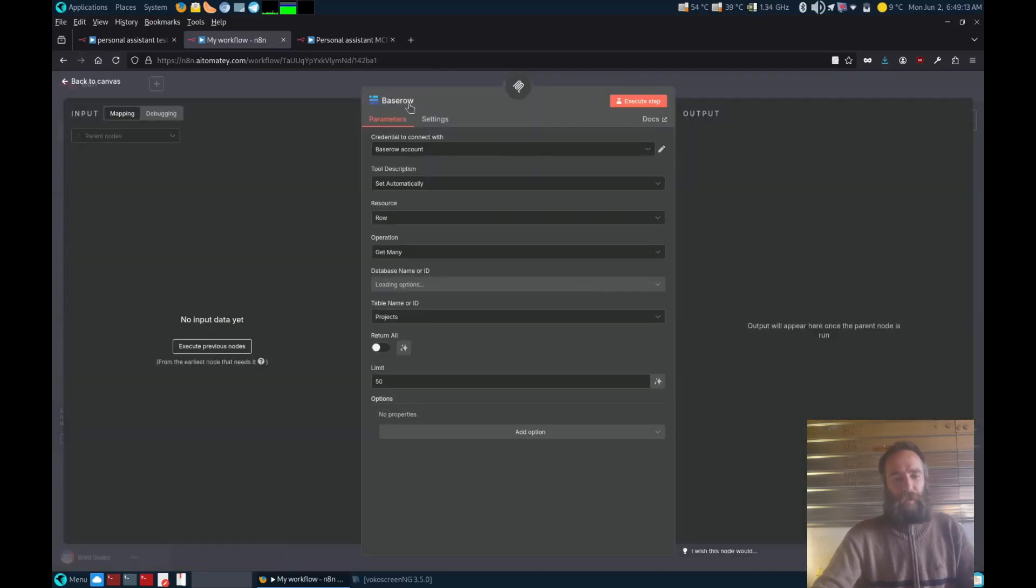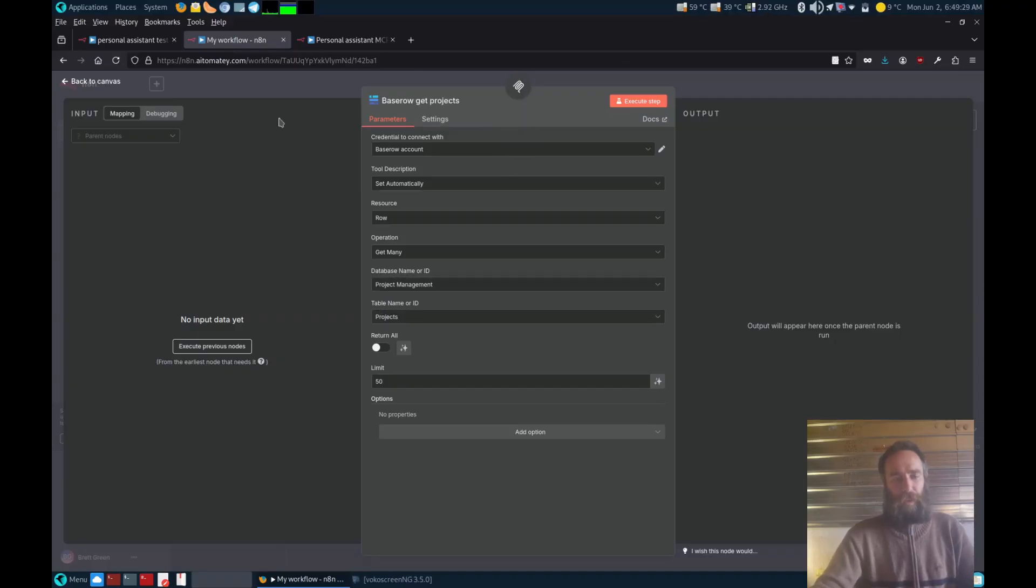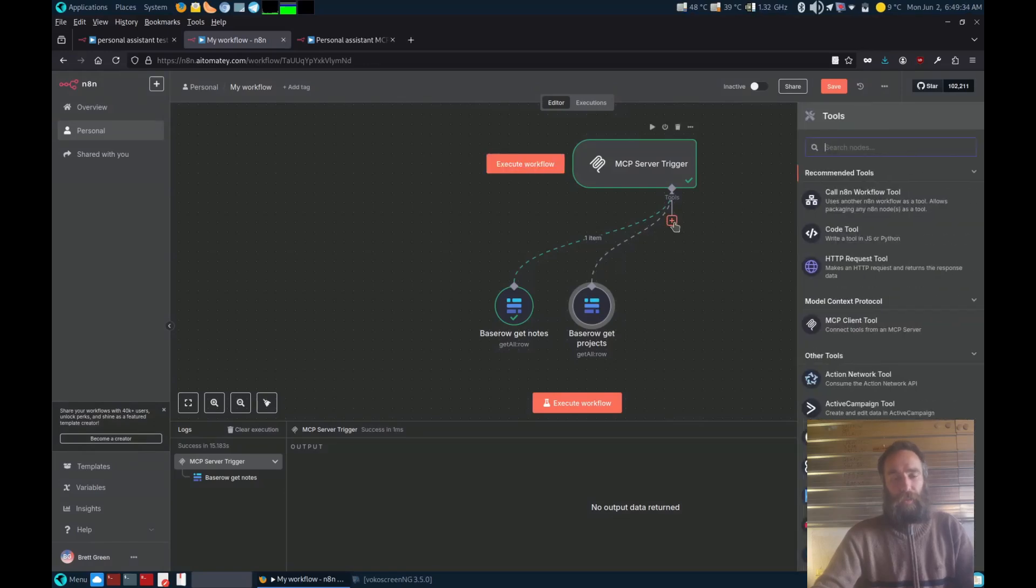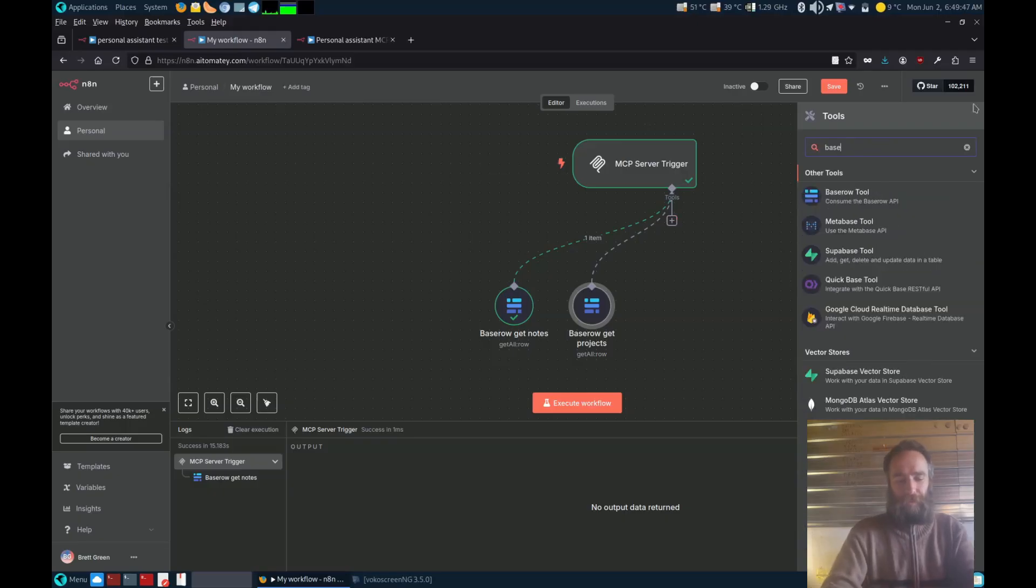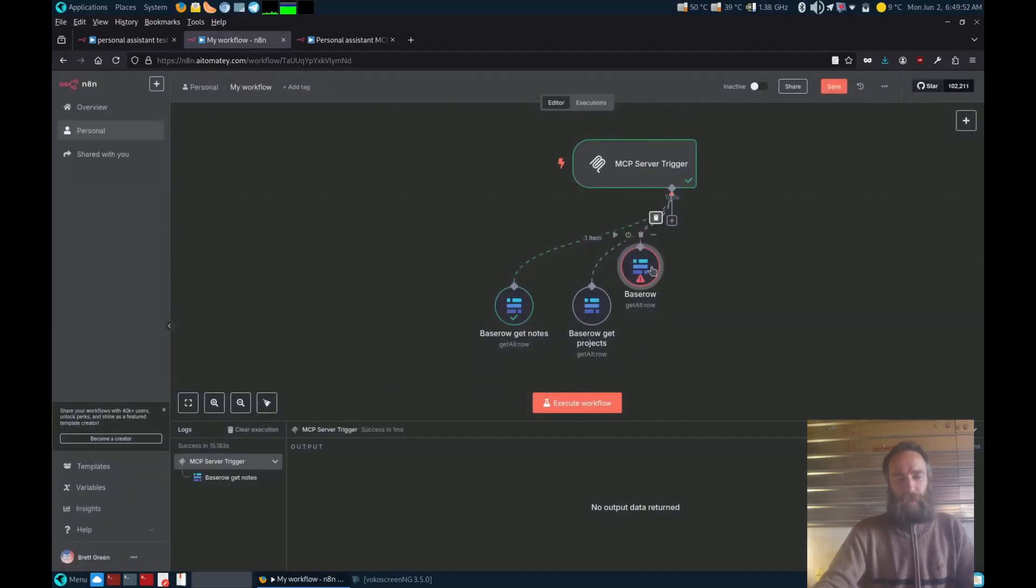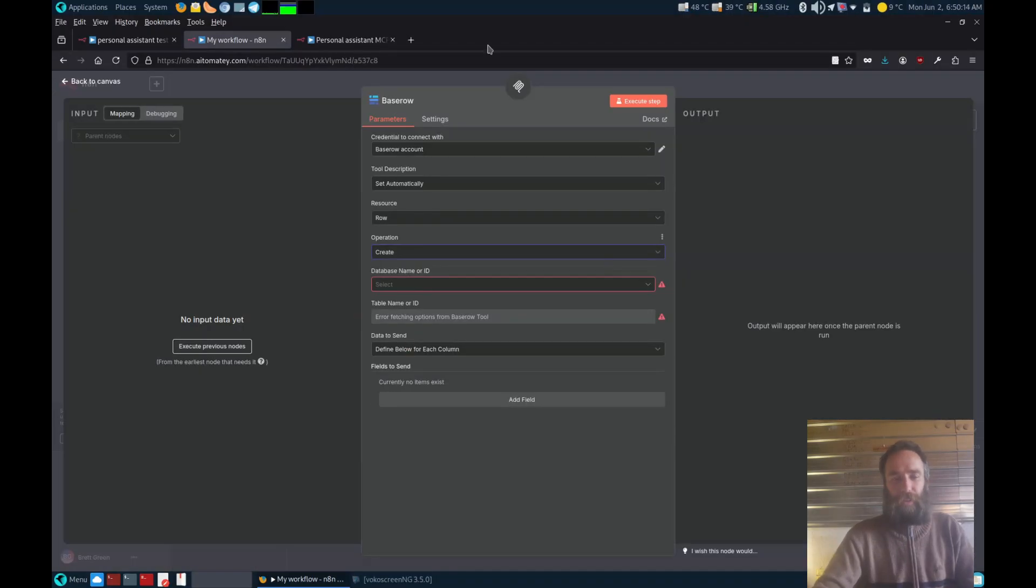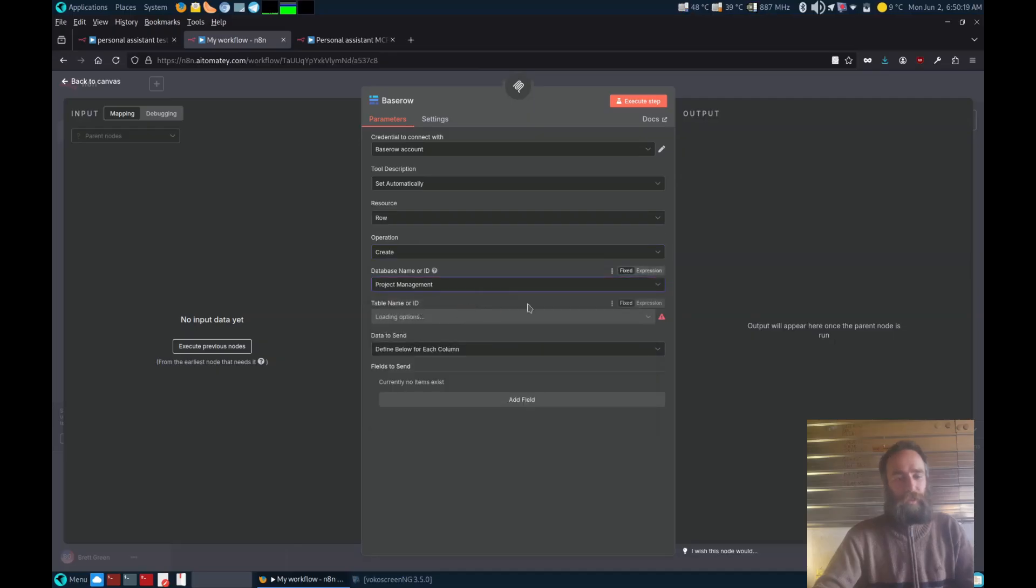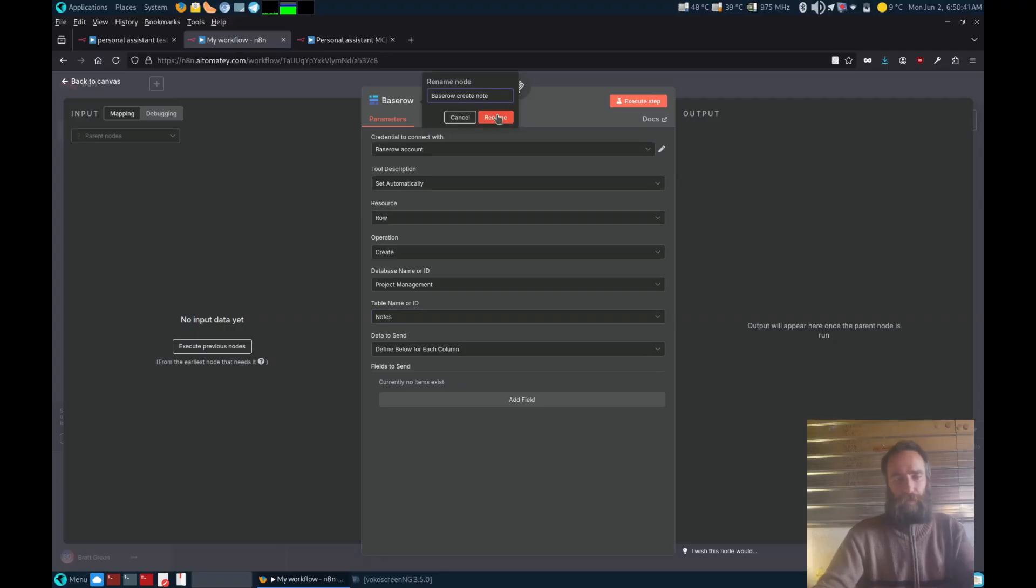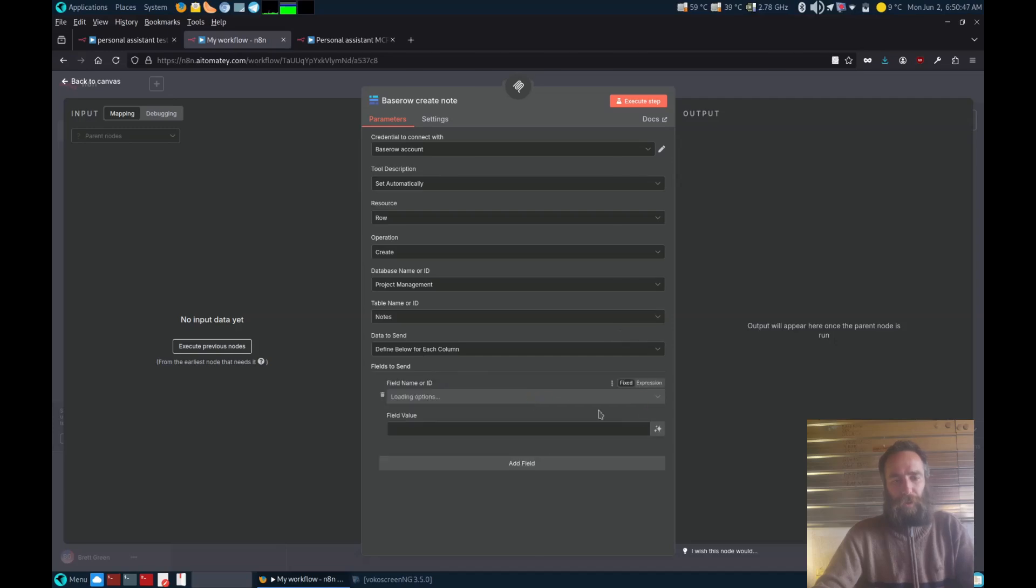So now let's rename that one. Now we've got more than one. Let's get projects. Now let's do something a little bit more complicated. Now let's do a create a field. So we'll go to the project management and we're going to go to the notes.